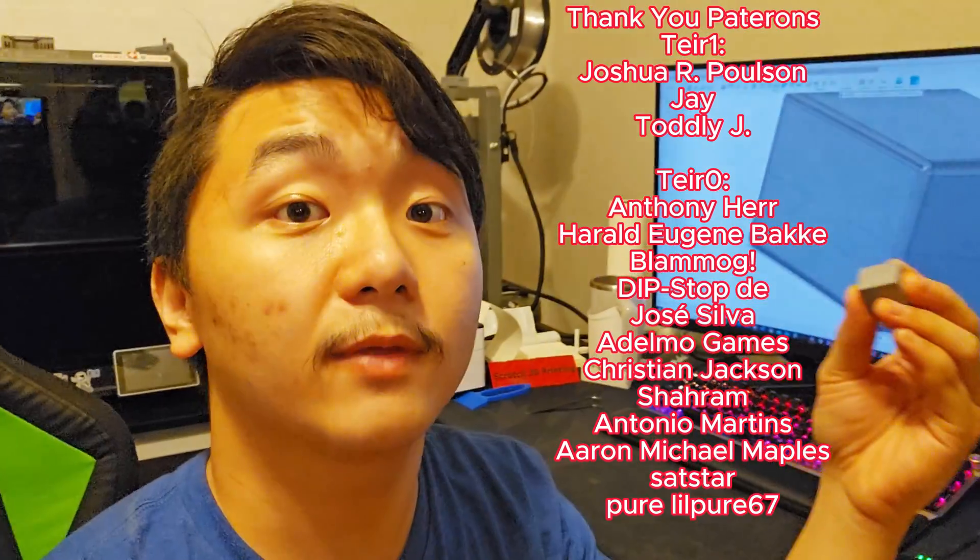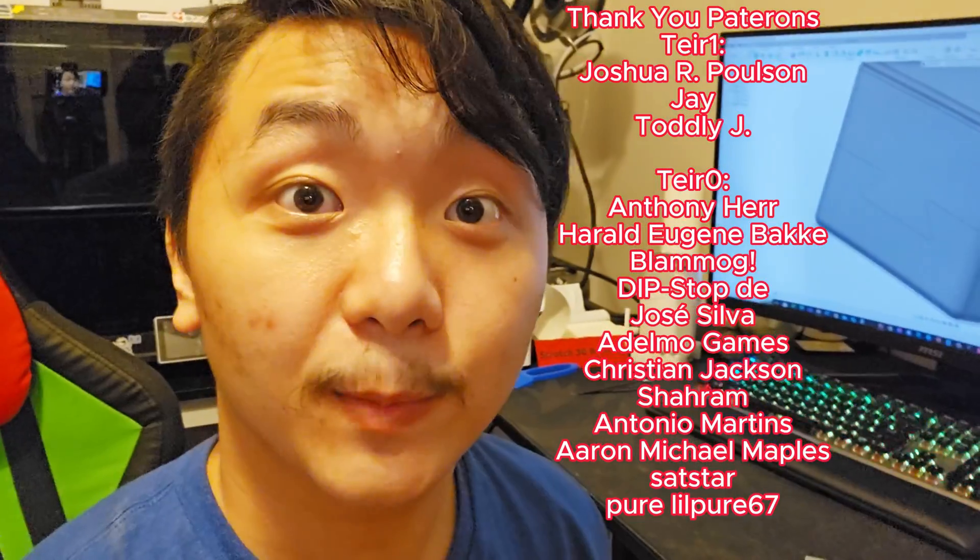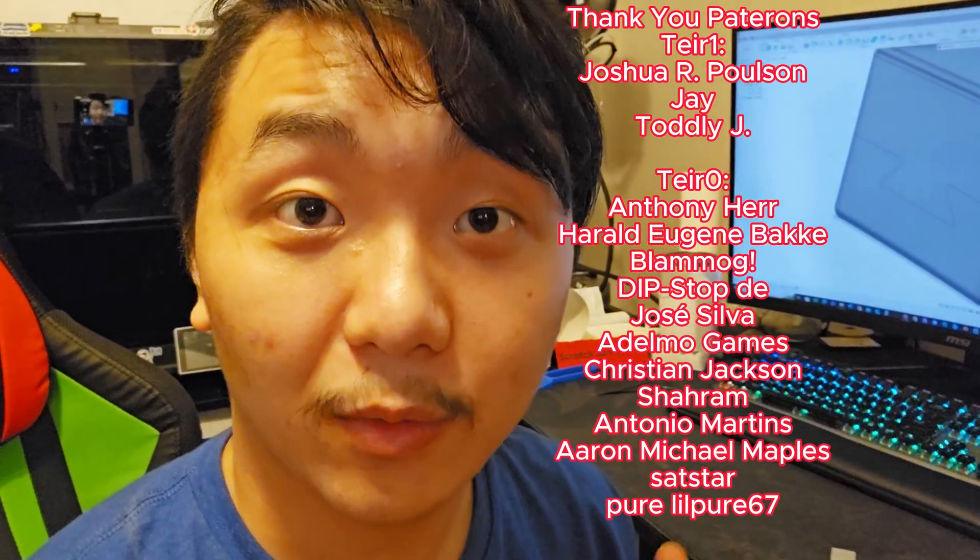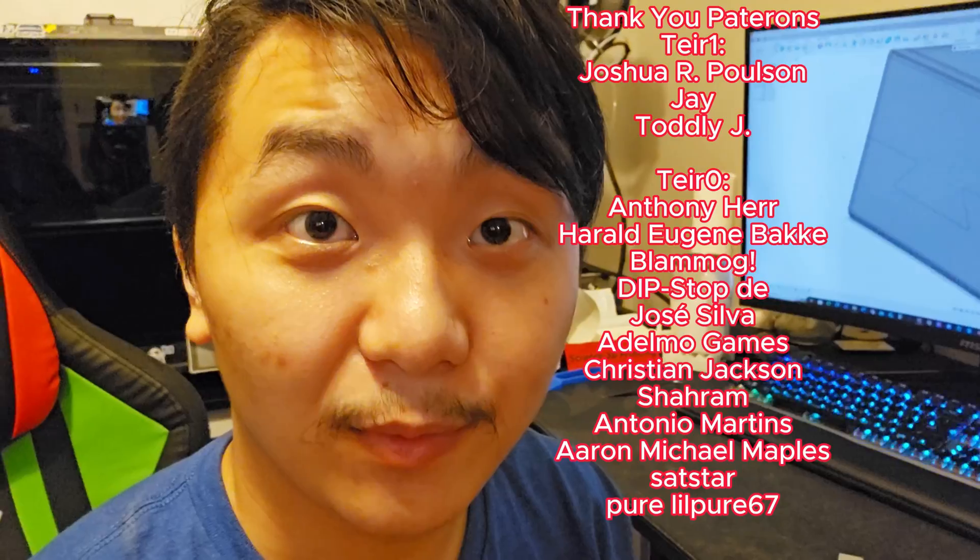And all the good stuff. Thank you so much for watching this video. And as always, keep on 3D printing. Now that I'm done recording, it's time for me to go back and eat.